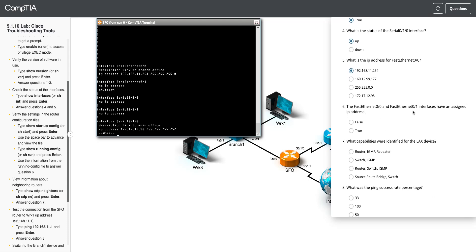And it also wants us to answer question 6. So fastether 0, 0, and 0, 1, do they both have an assigned IP address? So we know 0, 0 does. We just looked at that. 0, 1 does not have an IP address. So we're going to say false.